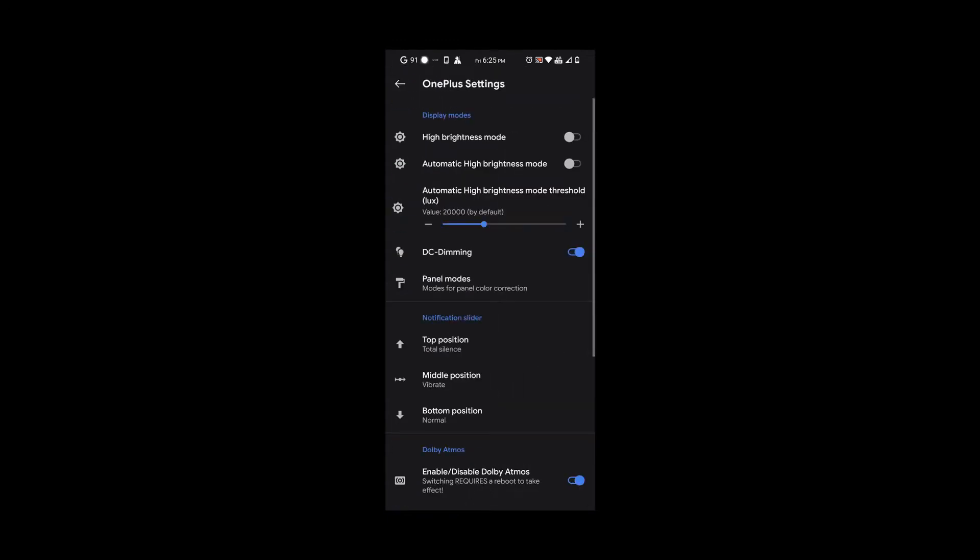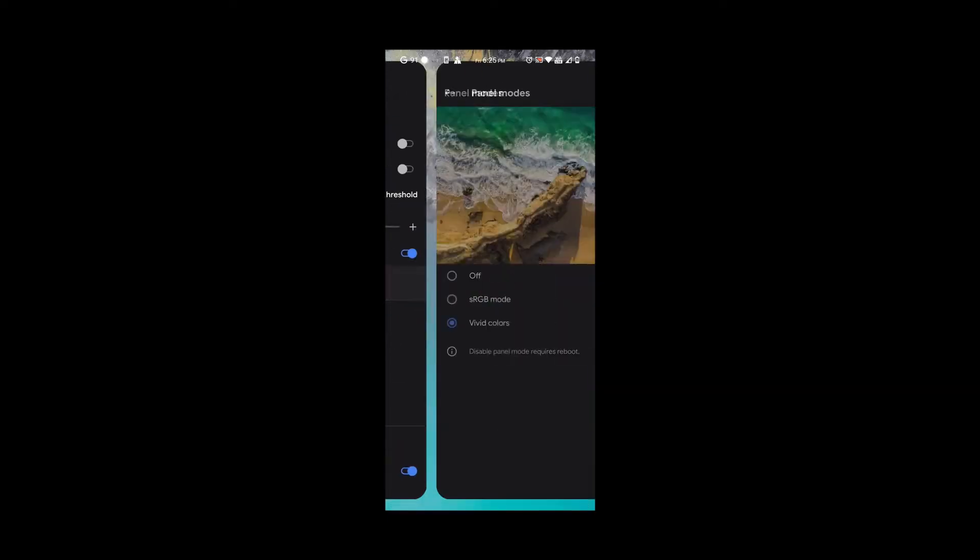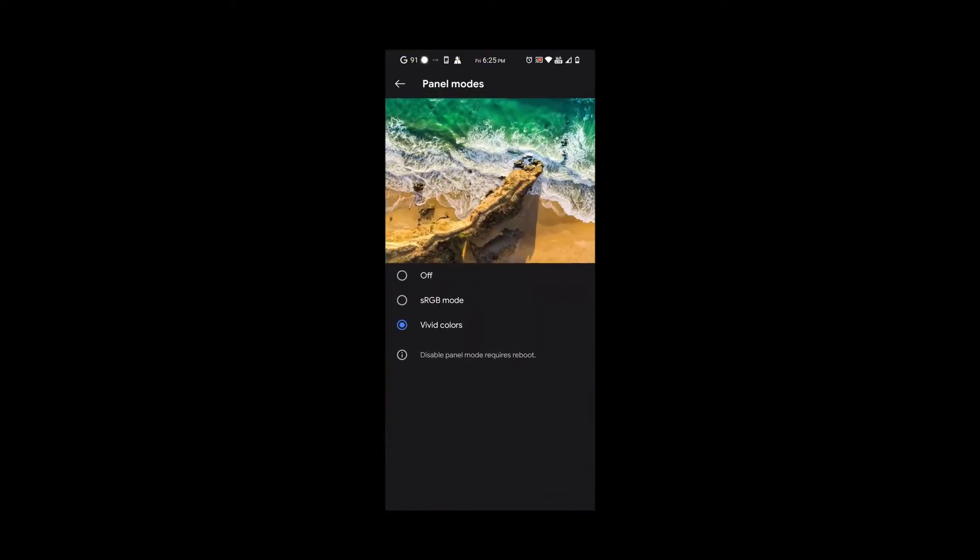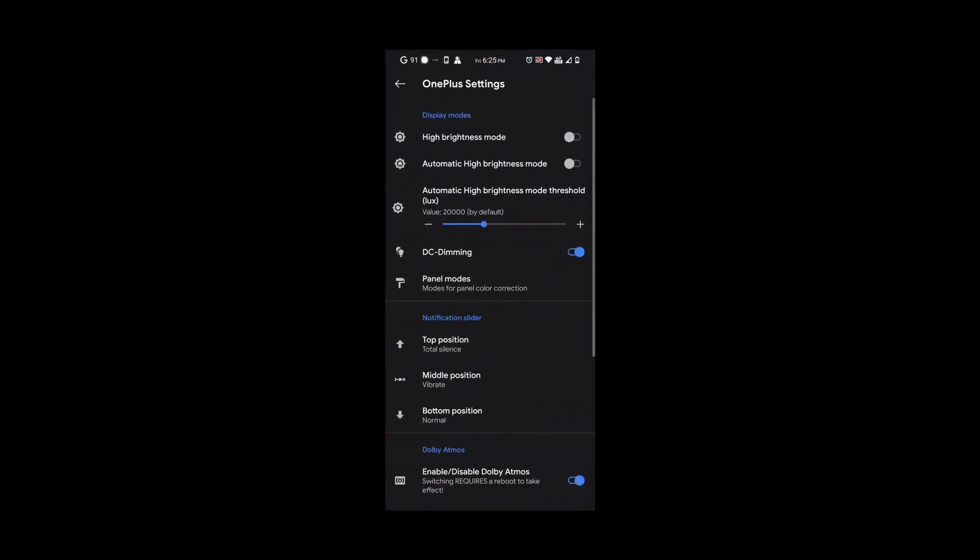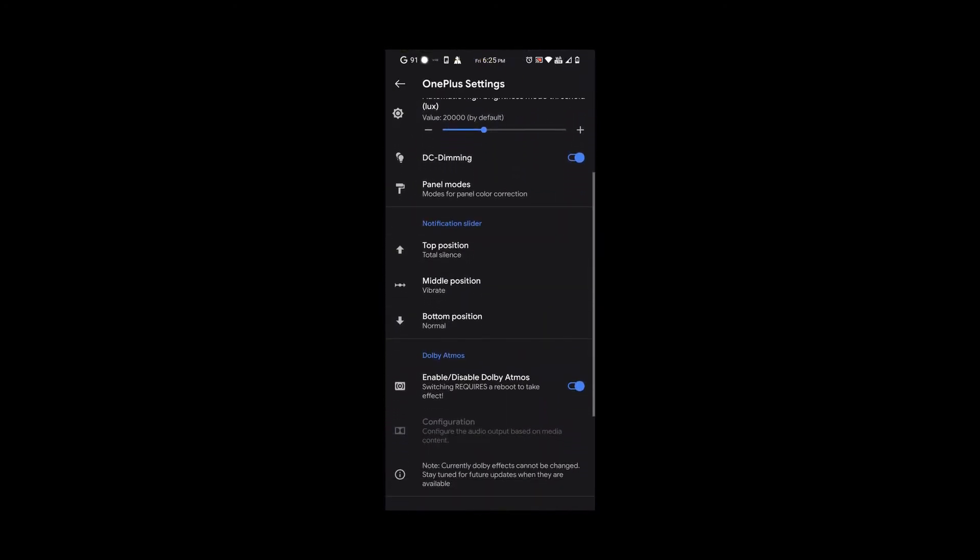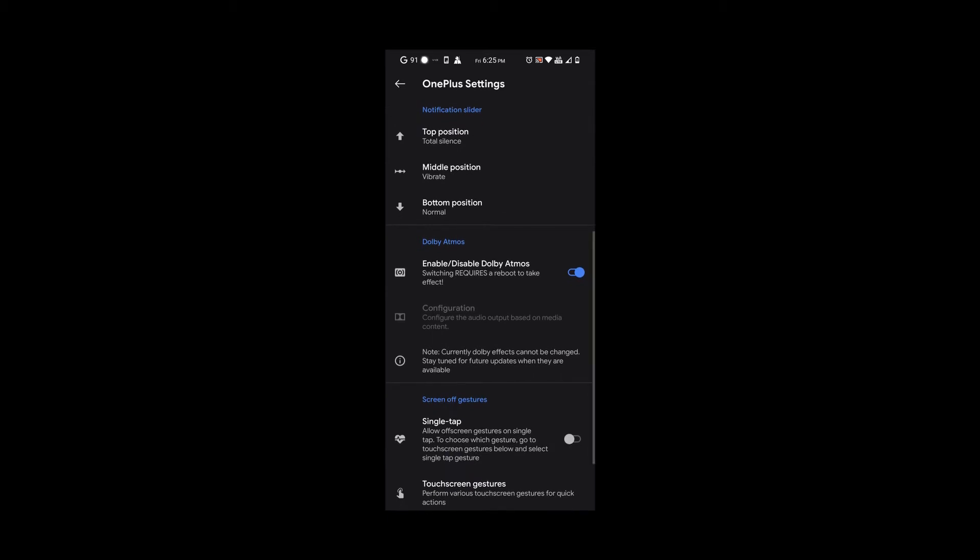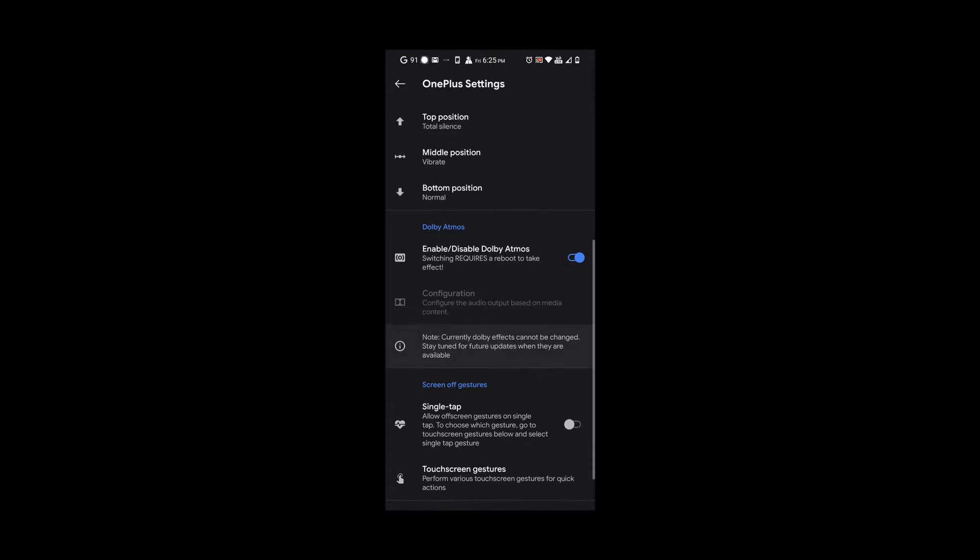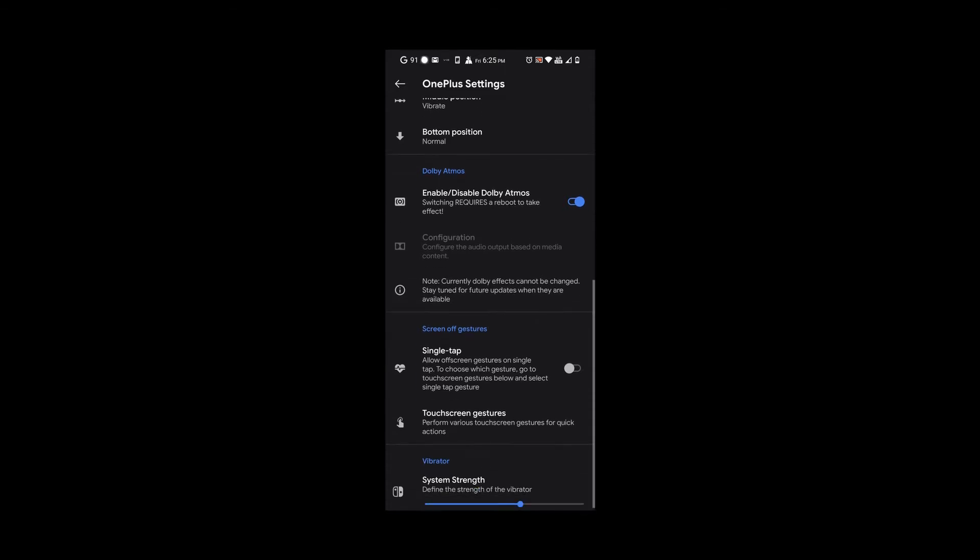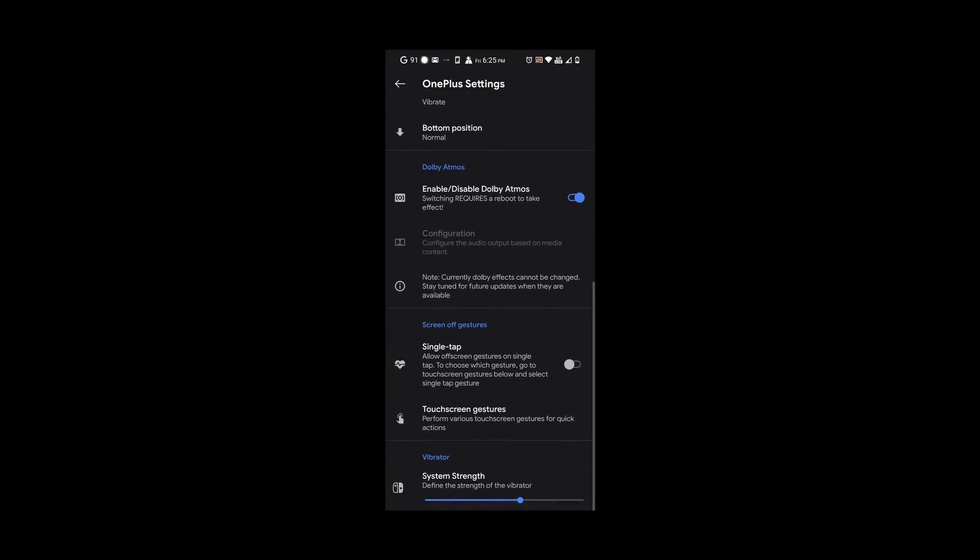If we go to OnePlus settings, we have options like high brightness mode, DC dimming, and the panel mode with two options. We have the notification slider options, Dolby Atmos which sounds really good, screen gestures you can turn on or off, and vibration system strength where you could choose how hard or how low your vibration is. Overall the vibration is pretty good.